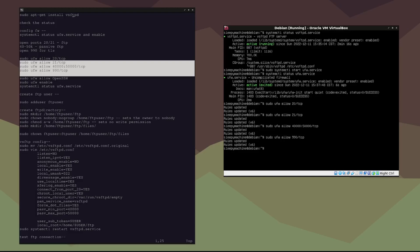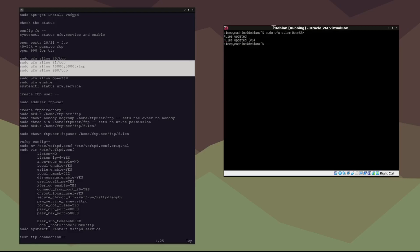Now we need to allow OpenSSH to get access to the server, so: sudo ufw allow OpenSSH. I didn't have SSH installed, so I went ahead and installed it. Now that it's installed, the rules have been updated. We need to restart UFW: sudo systemctl restart ufw.service, and then enable it with: sudo ufw enable.